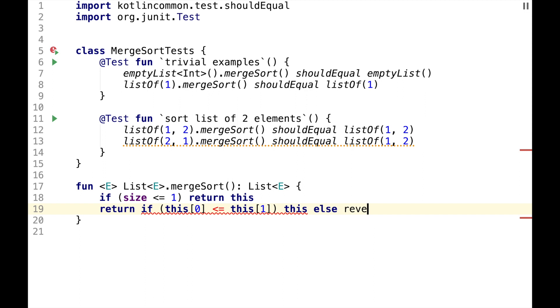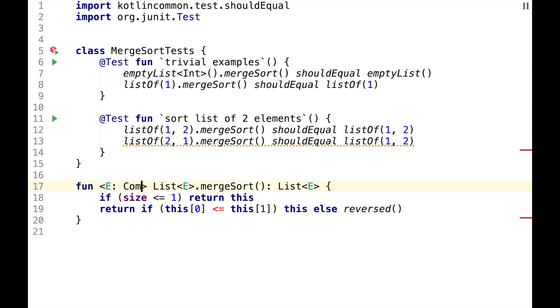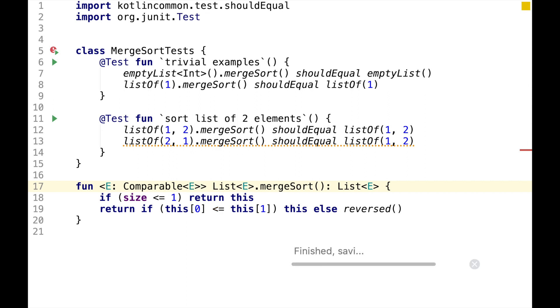Otherwise, we can reverse elements in the list and it will become sorted. We also need to make type parameter comparable.